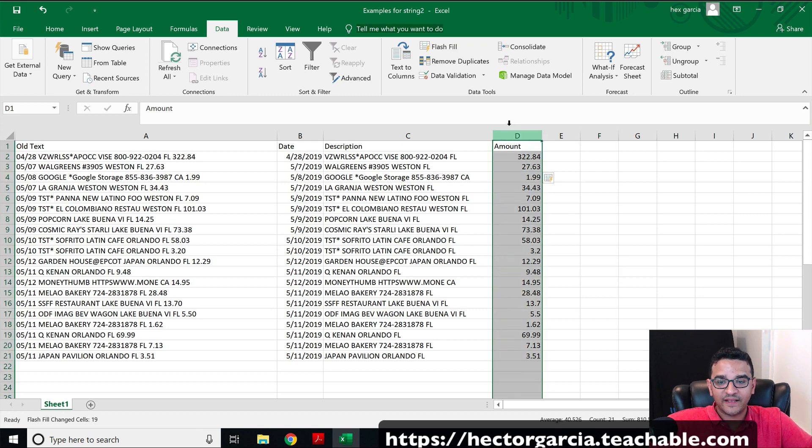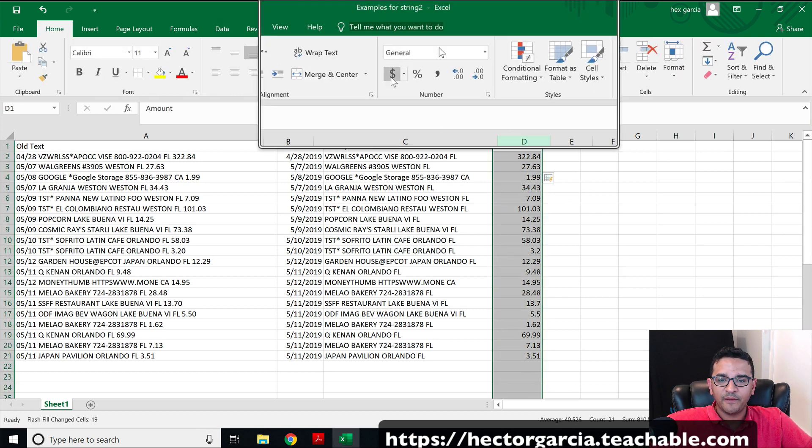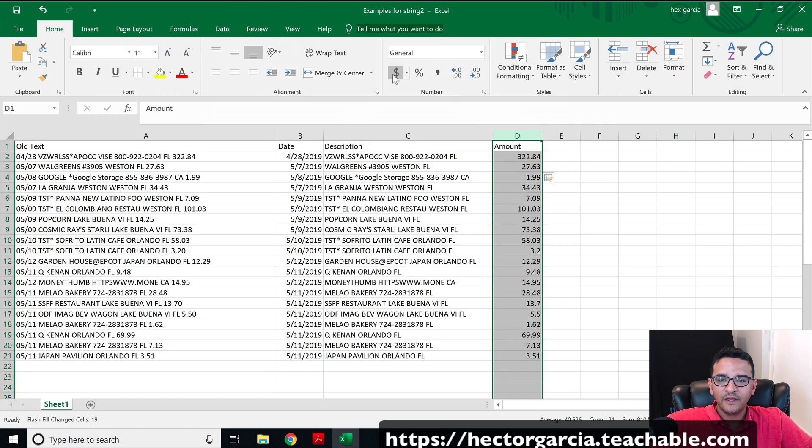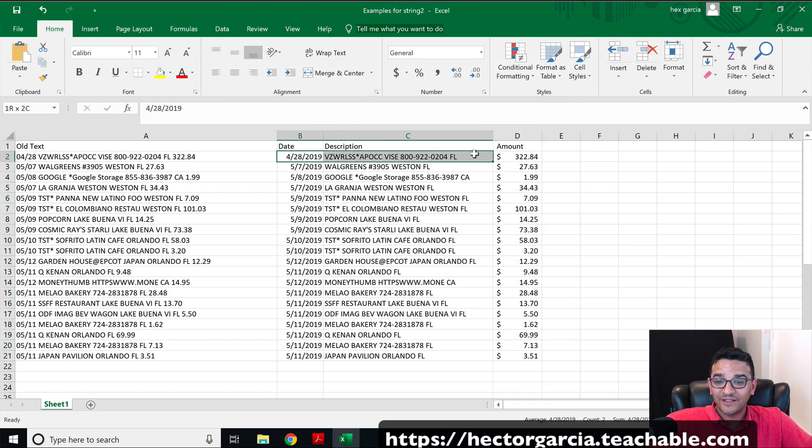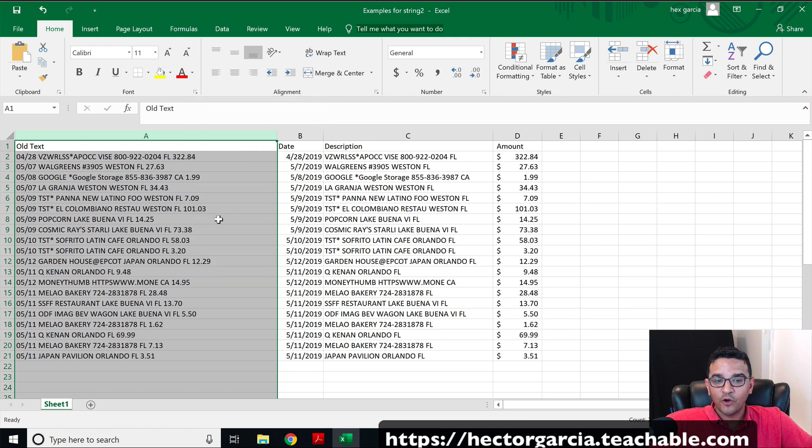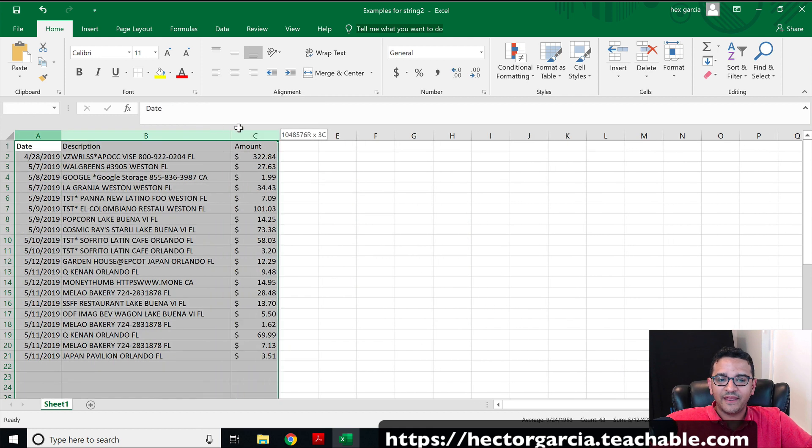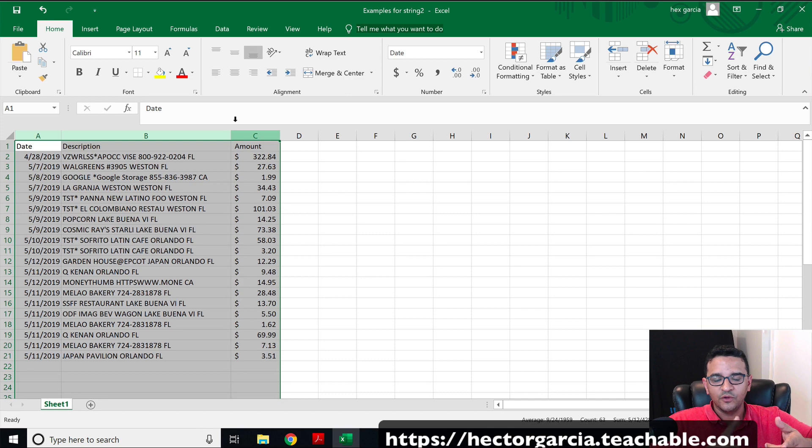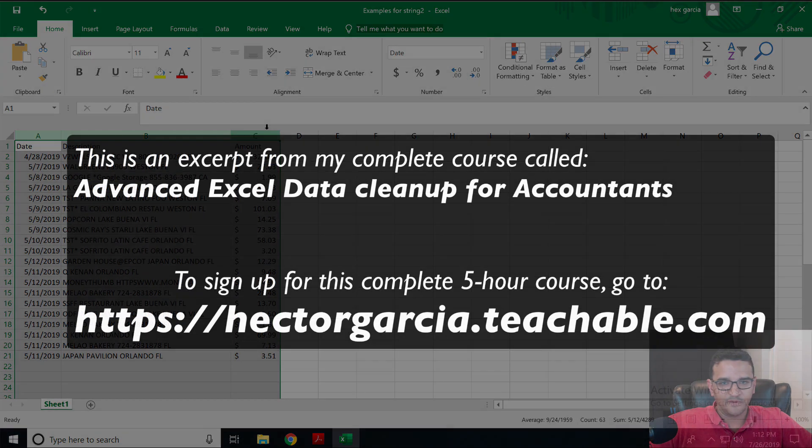At this point, I can select the entire column, go to home, change maybe the formatting to dollar values. This is all text. So I can actually delete the original row here, the original column actually, and then I'm going to have my data 100% cleaned up so I can do a report or import it into an accounting system of some sort.